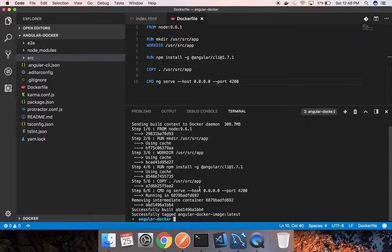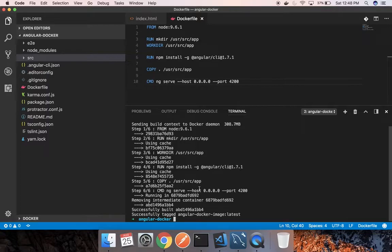Our Docker build is successful. That means our image has been created successfully. Now it's time to run that image. To run that image, we need to run docker run -it.